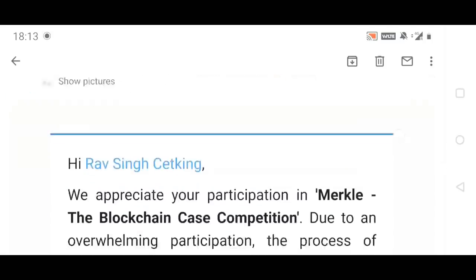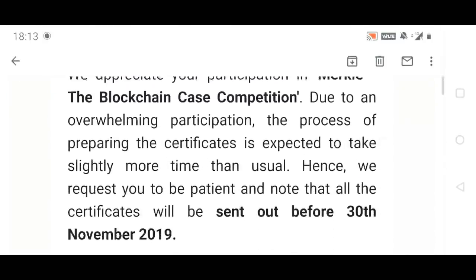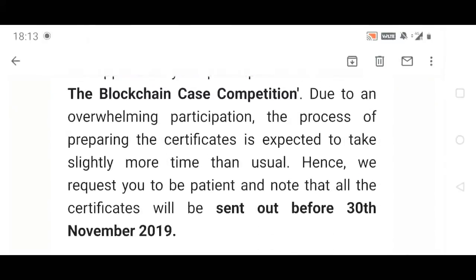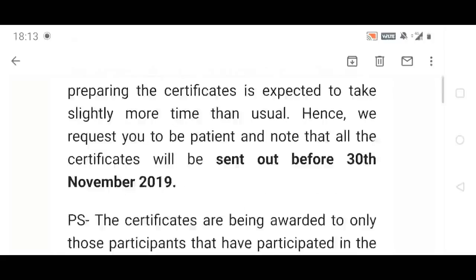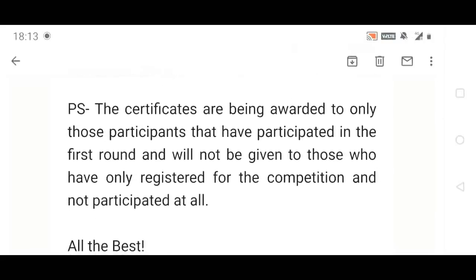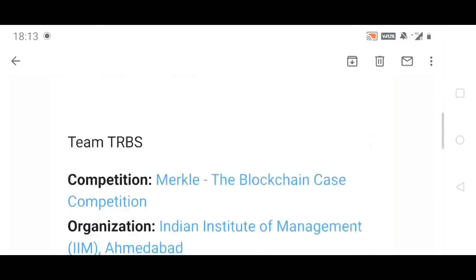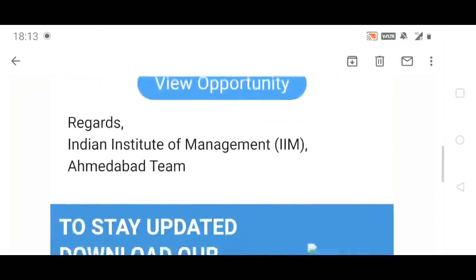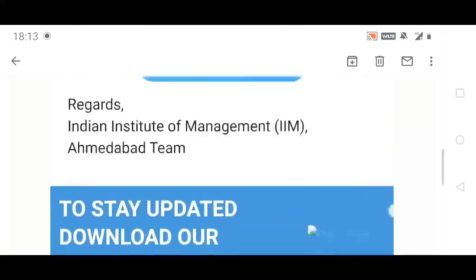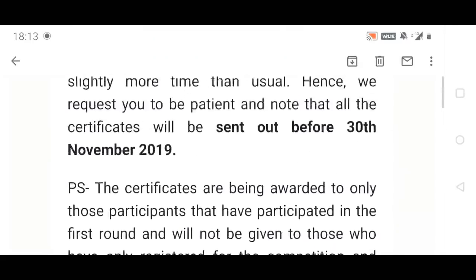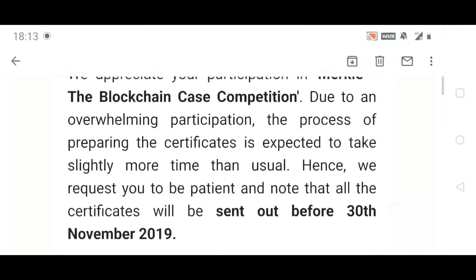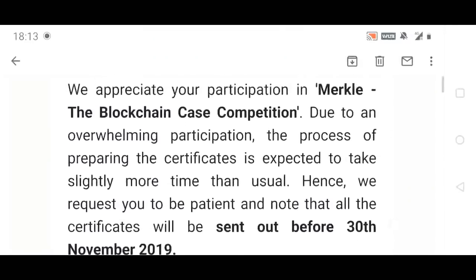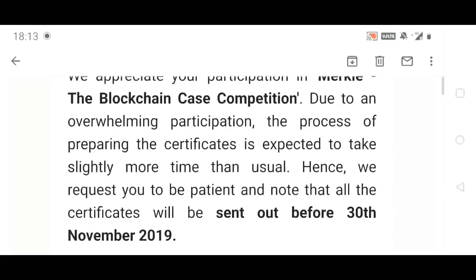Hi guys, this is official mail from Ahmedabad - the Blockchain Reserve certificate will be out by November 30th. I just checked with them because there are 25,000 people they have to send the certificate to, that's why the delay is happening. So by November 30th you will get the certificate in hand.